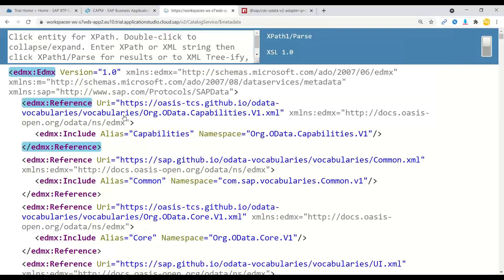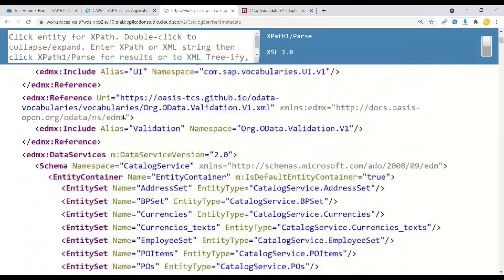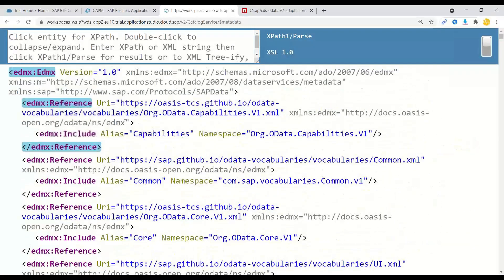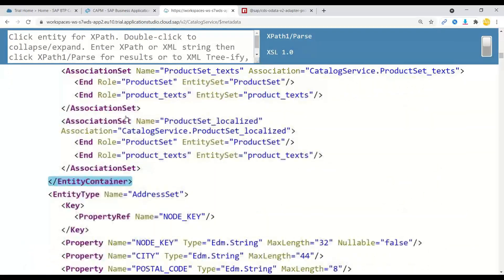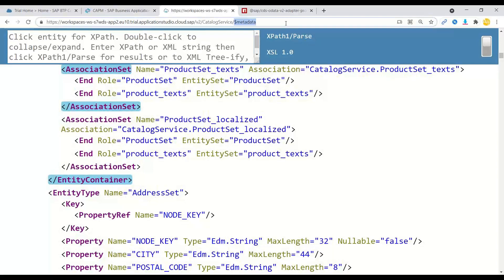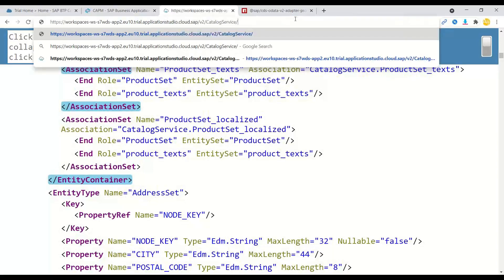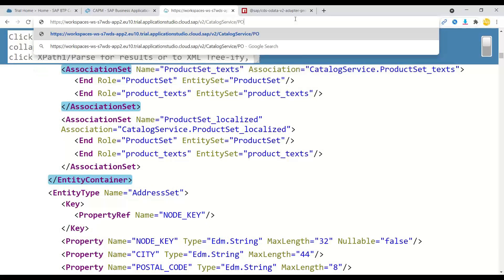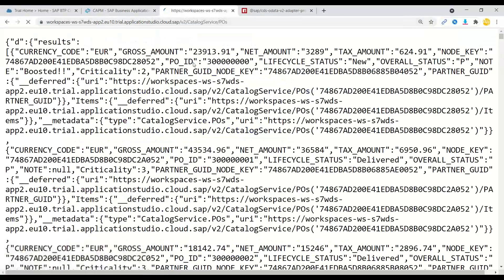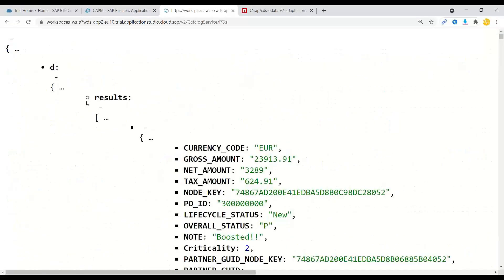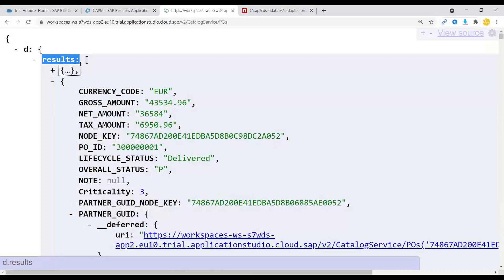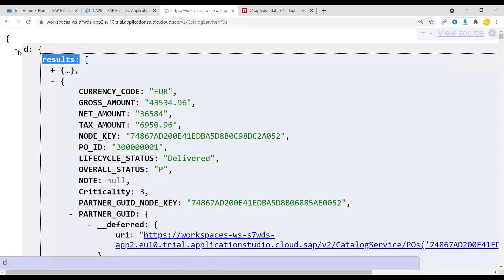And now voila, you can see I've got my v2 OData service ready in action. And you can also go back and check my purchase orders entity set. And there you go. You can see now purchase order entity set with v2 like response, which is coming out of system. Fantastic, isn't it?